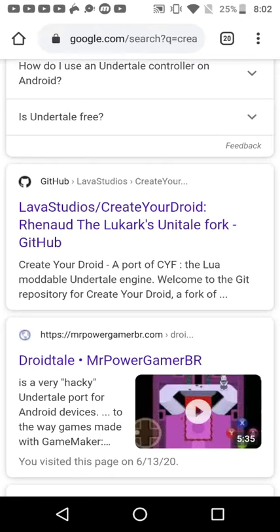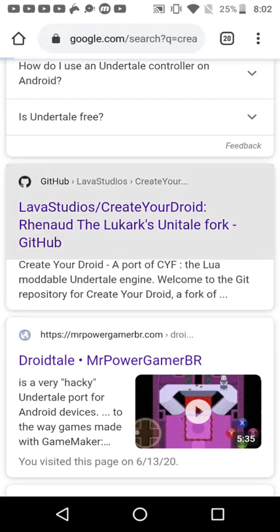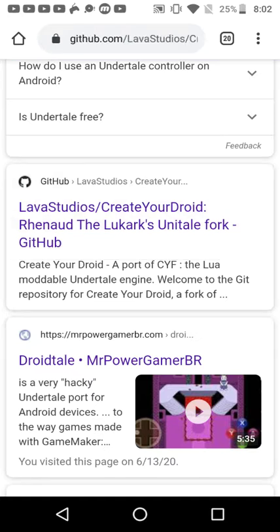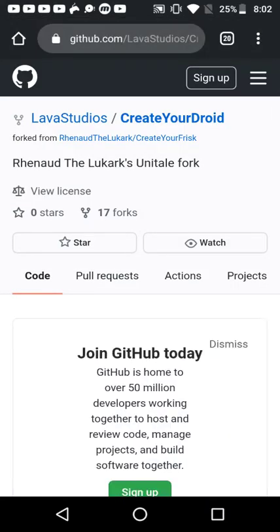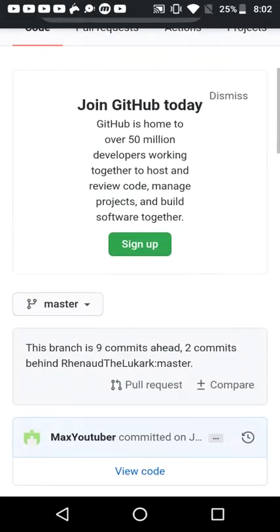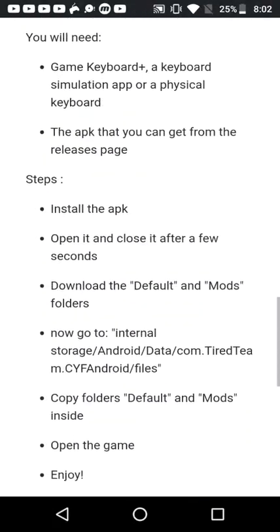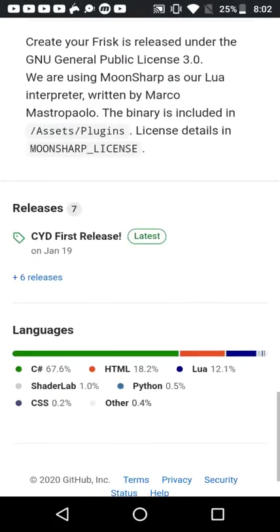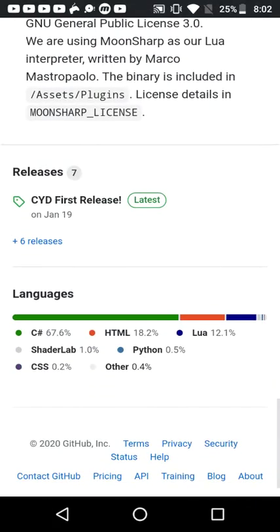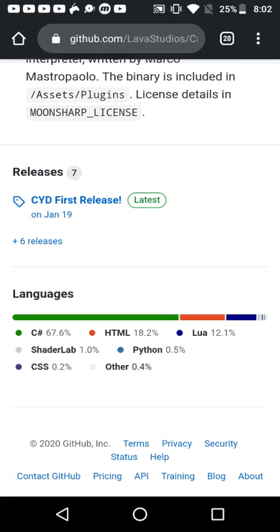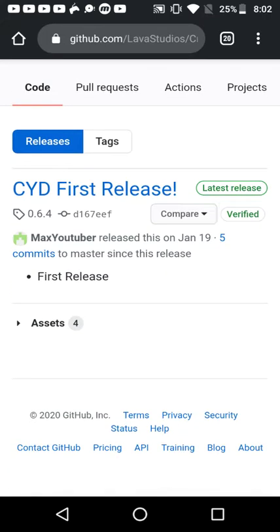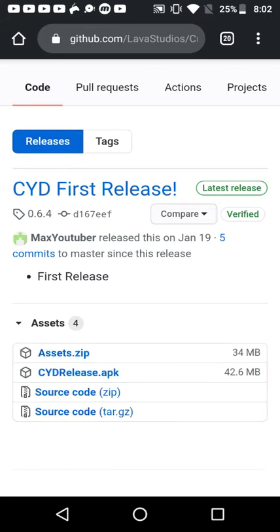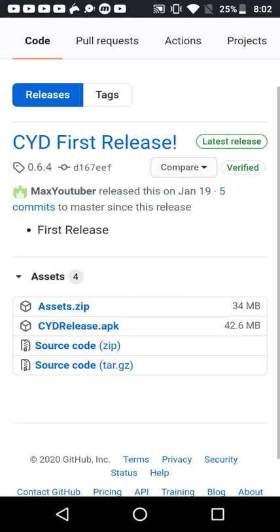You're going to look for this guy named Lava Studios. Click it and then you're going to want to go all the way down until you find the release dates. Click on the latest and then go to assets. That's when you're going to download the CYD release APK.